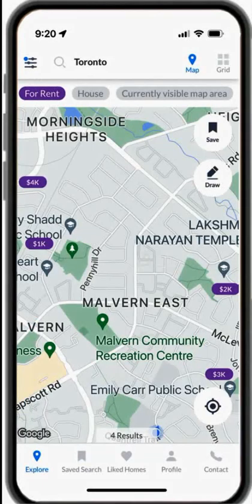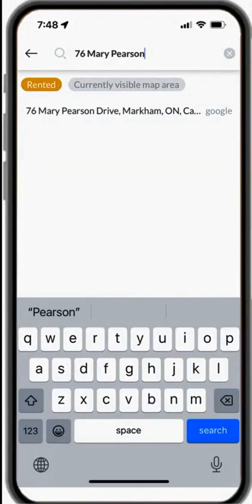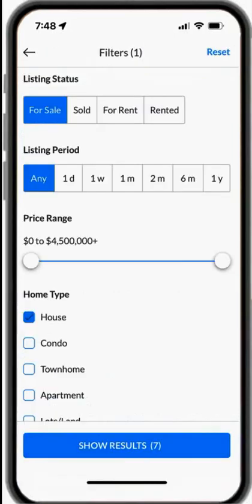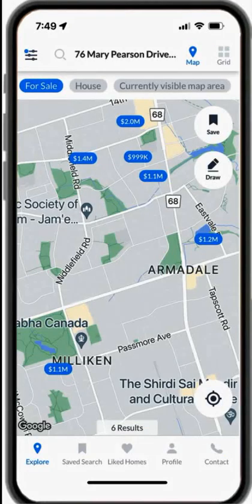If you choose for rent or rented, it displays all rental listings on the map. If you type any address beside the magnifying glass on top of the app, it will show you all listings around that address too.